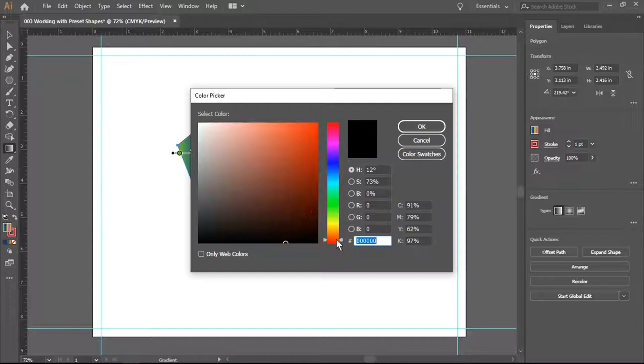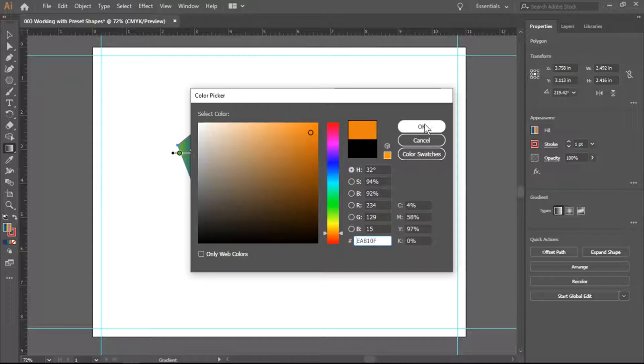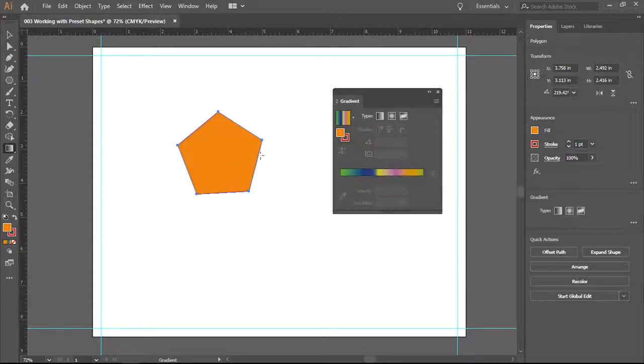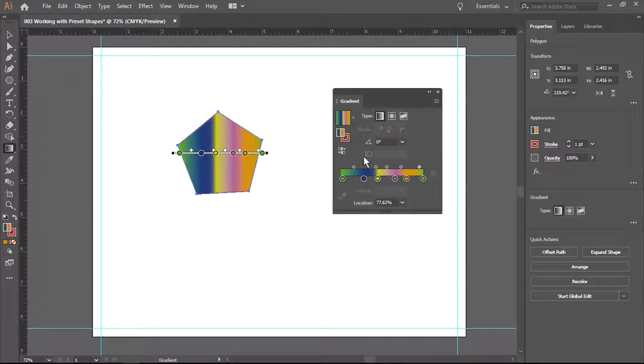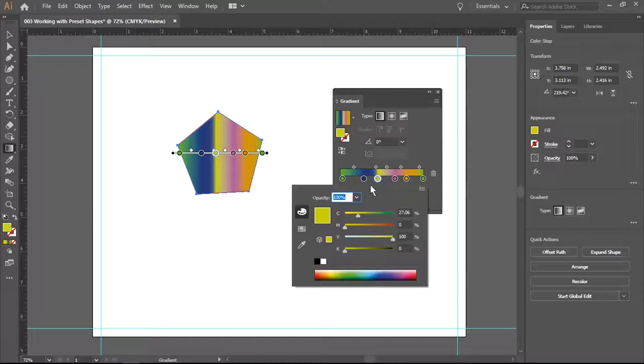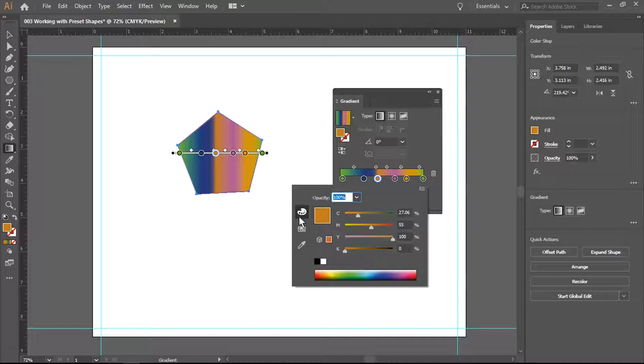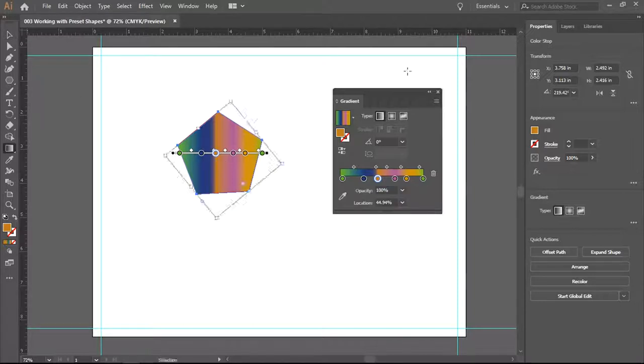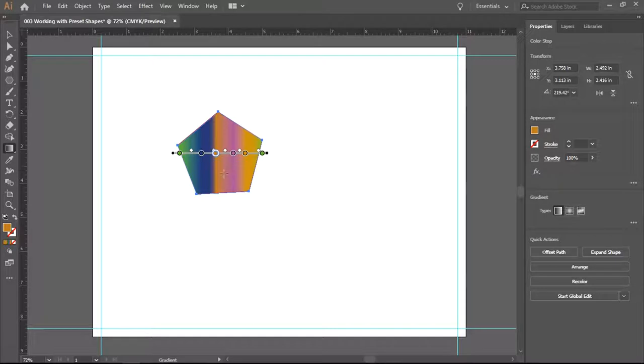I'm going to choose. Oh, I don't like that. There we go. I'm going to choose something a little bit more orangey. And there we go. Again, I am going to slide it a little into an orange. And you can see the gradient changing.